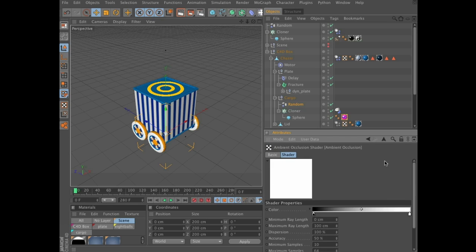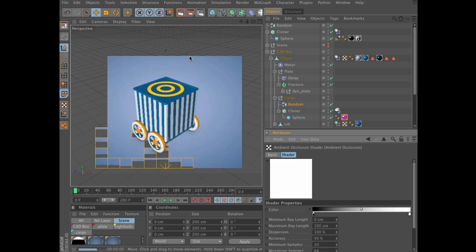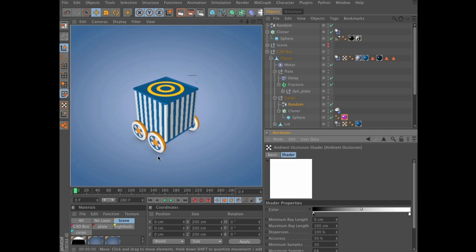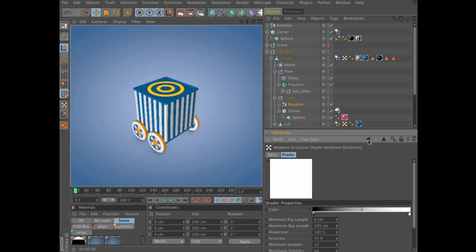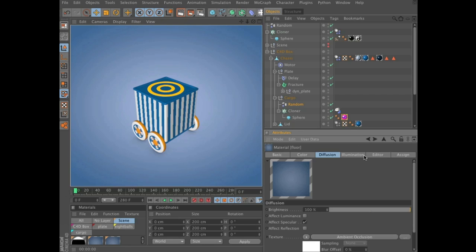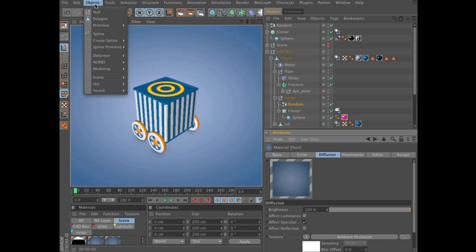For our purposes, let's do a quick test render. You can see we have the ambient occlusion below the wheels here, and I think that will do just fine. You can tweak the values as much as you like for a finer ambient occlusion solution — this will be fine for now.